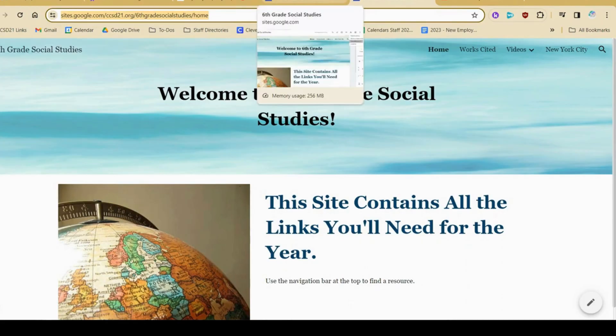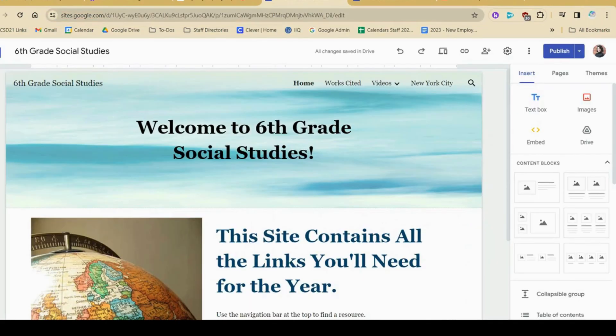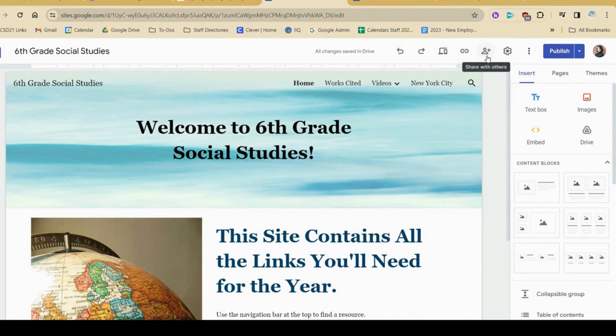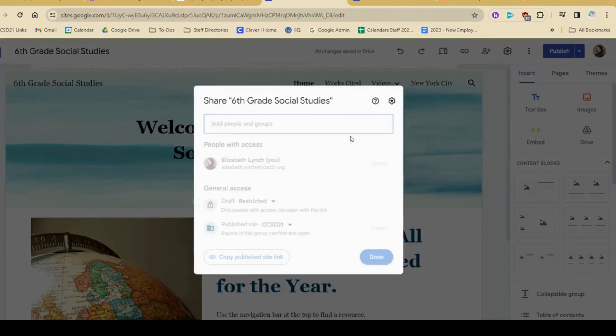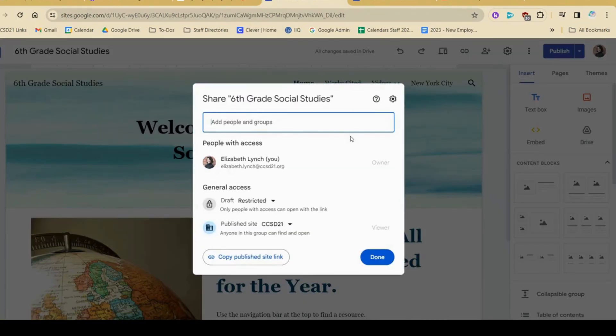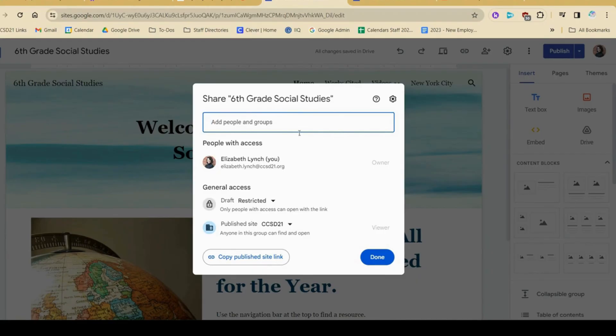If I also wanted to say that this was the social studies site for my entire team, I can click this button to share with others. And I could also add another editor. So another person could be updating this website with me. I would just add their name here, make sure they have editing privileges, and then share it with them.